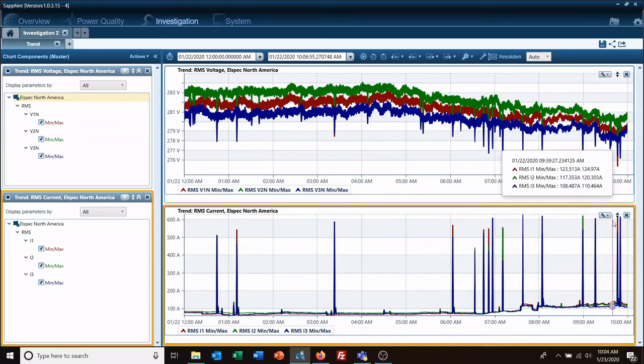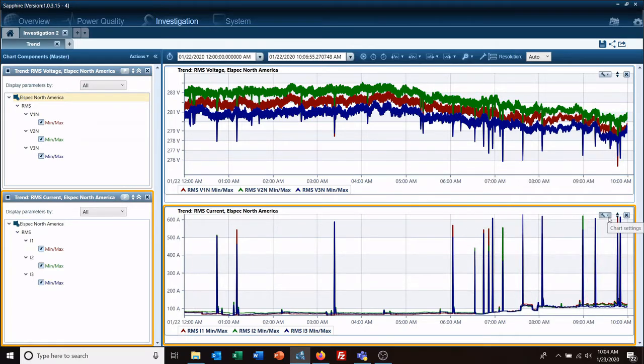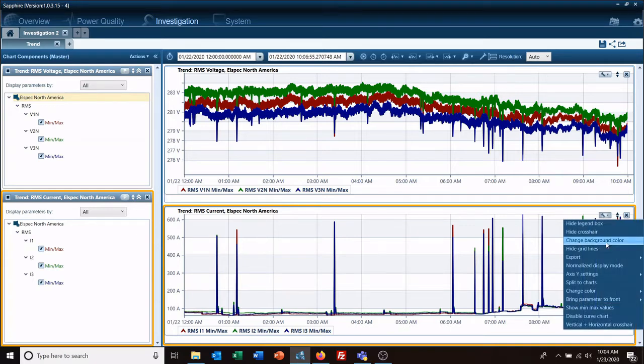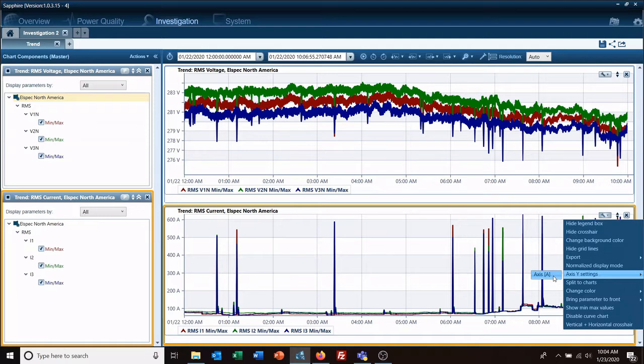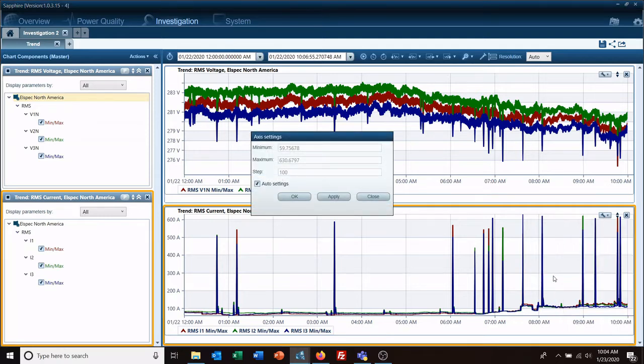To look at something a little bit different, go to where the little wrench is here, click Axis Y Settings, and unselect the auto settings button.